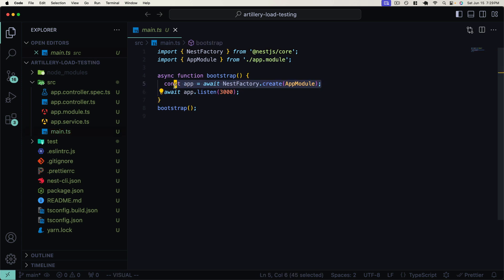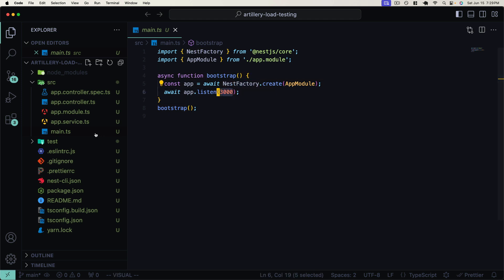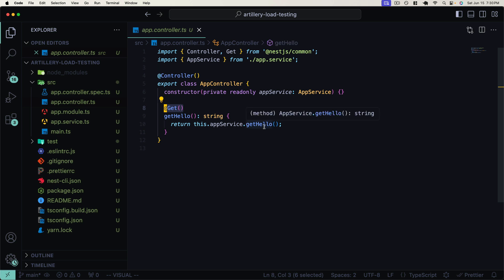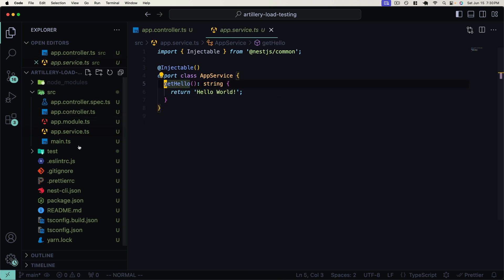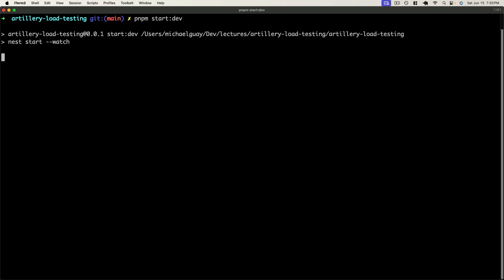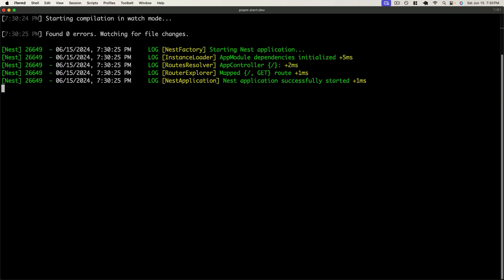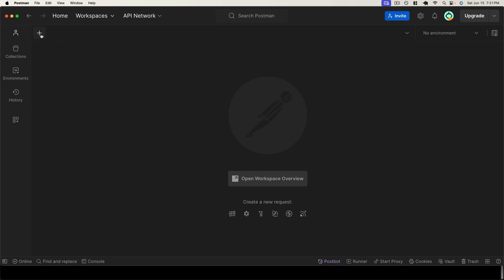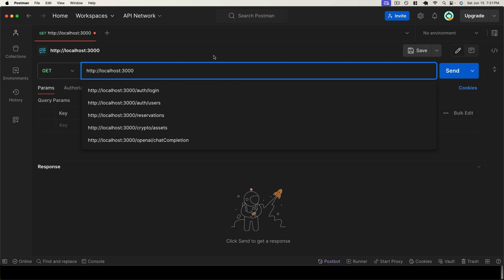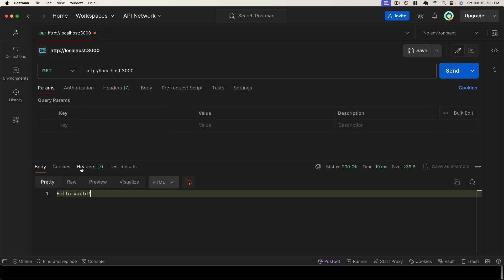With our project successfully installed, I'll CD into the directory and open it in a code editor. We have our default NestJS application with main.ts initializing our HTTP server using the NestFactory, listening on port 3000. We have the app module with a single app controller on the root GET route calling the app service's getHello function, which returns a hello world string. Let's start up the dev server and test in Postman — we get back a 200 status hello world, as expected.